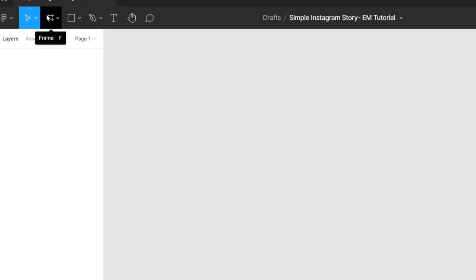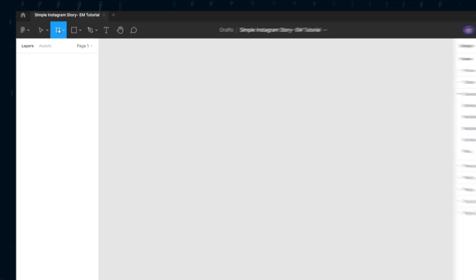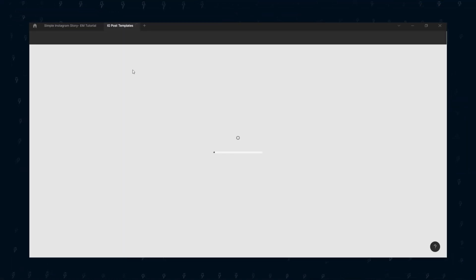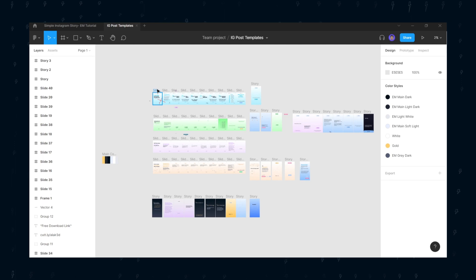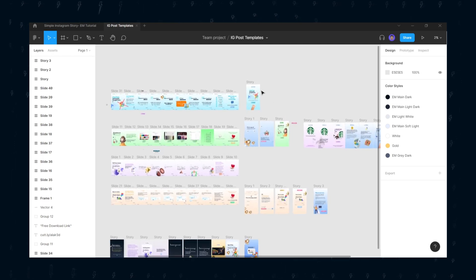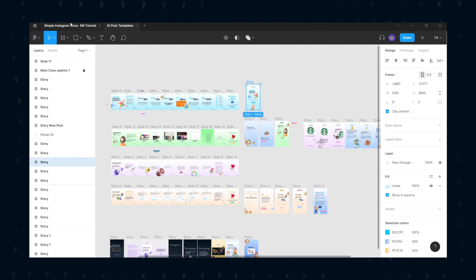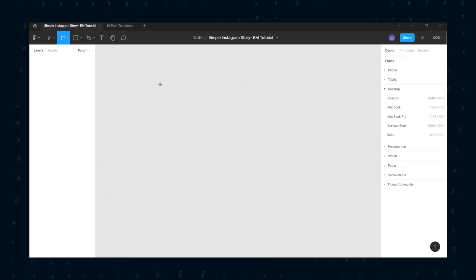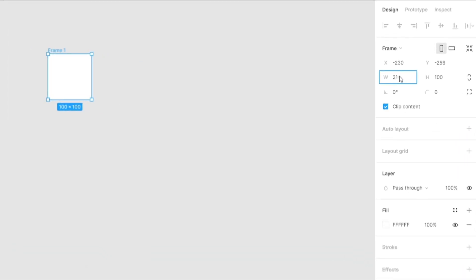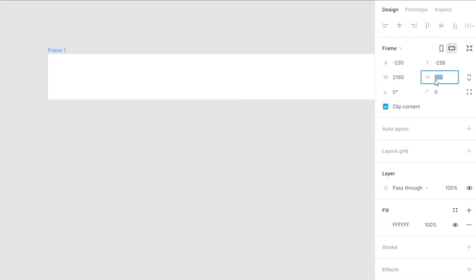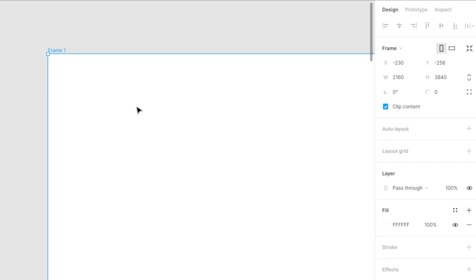I am going to rename this project file something like this. Now click the grid icon in order to make the canvas for your story. I am going to look at the dimension from my templates. Choose 2160 for width and 3840 for height. It's a huge canvas, so after the compression of Instagram, the quality will not decrease dramatically.